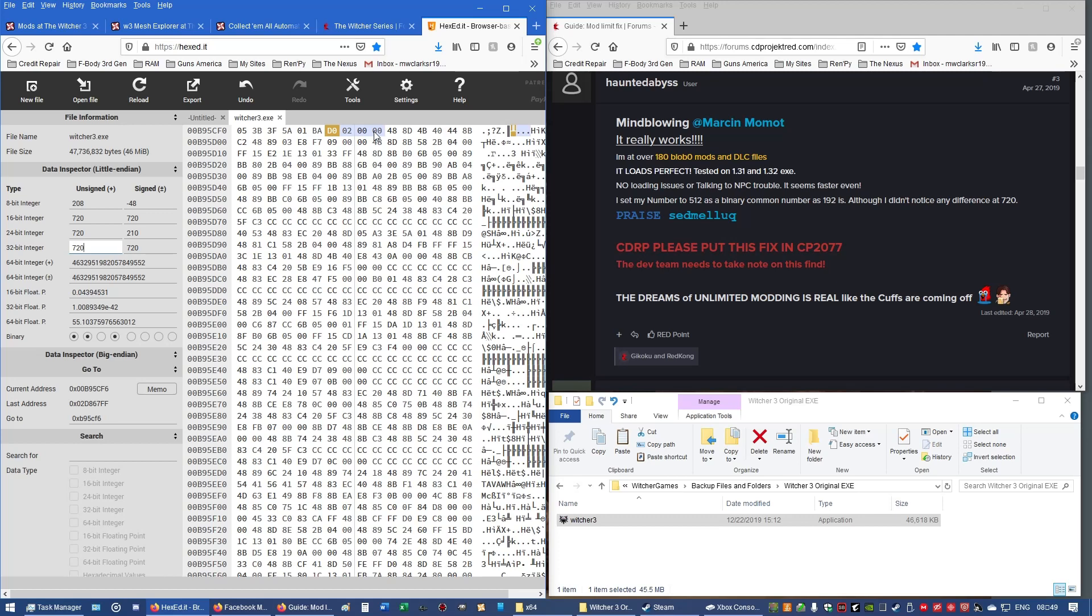You can even export after each change and put it in a different folder, so that way you have all three. I also suggest that you keep a backup copy of the original executable, the original Witcher 3 EXE. You want that just in case something happens. Like, you have an issue with the other three. You won't, but if something happens where you lose it or what have you, you have the original that you can redo again.